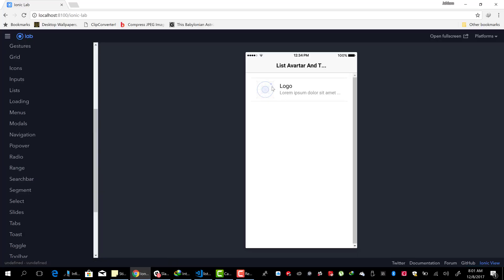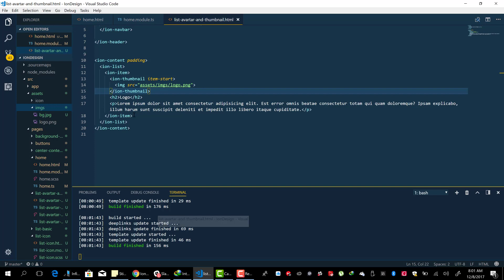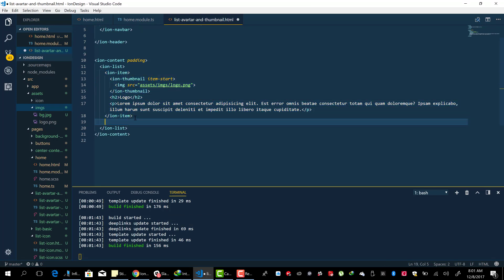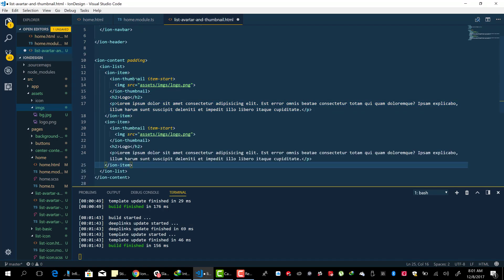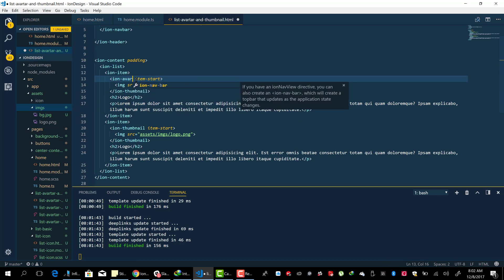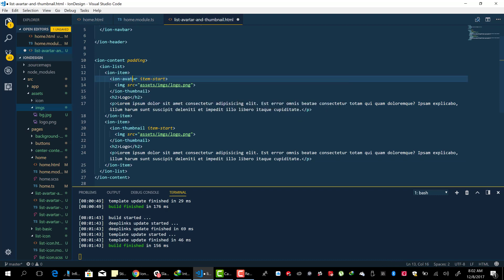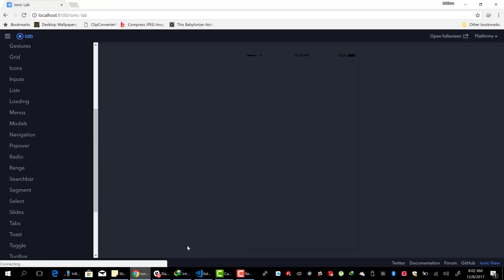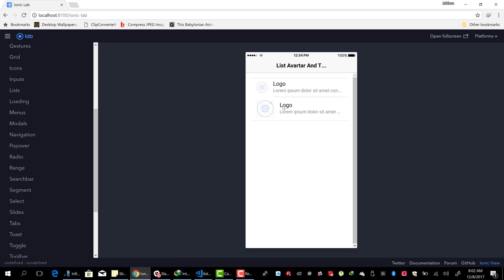And there we go. So you realize that the logo here is larger than the avatar. I want to try something and see. So you realize that the avatar has a smaller logo. The thumbnail has a larger one.